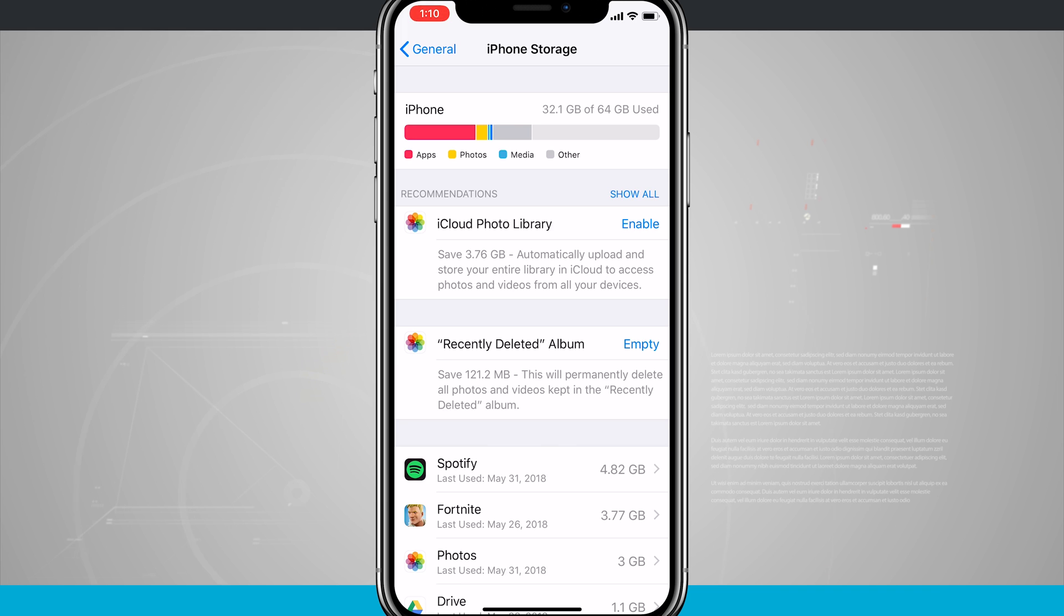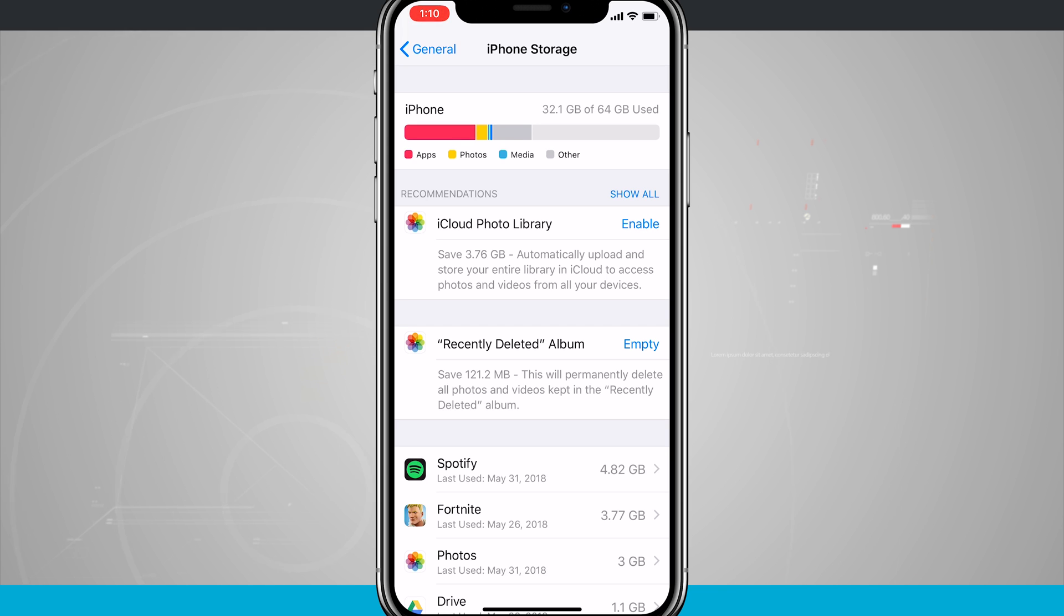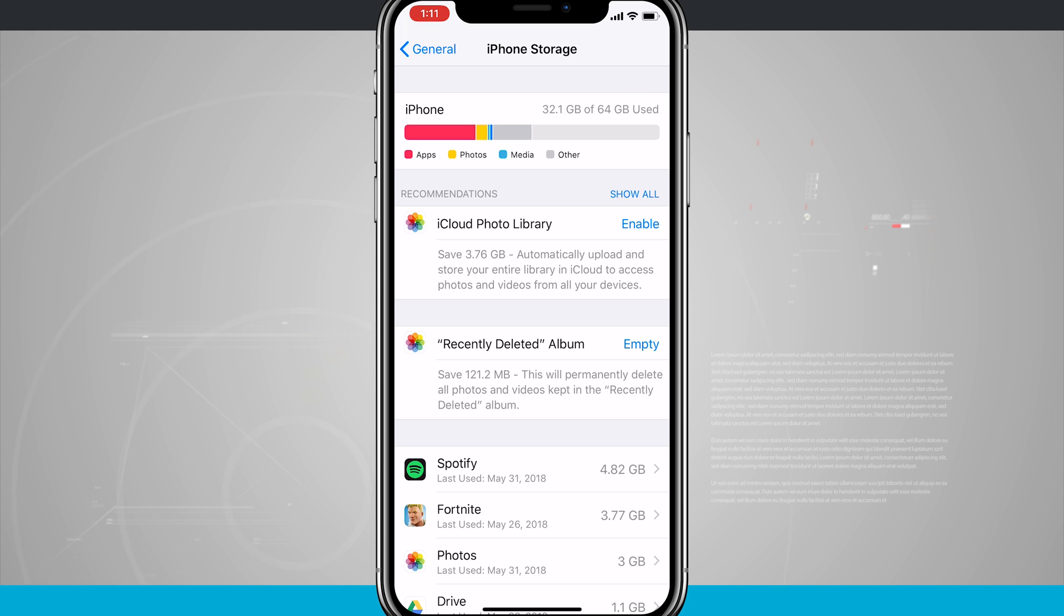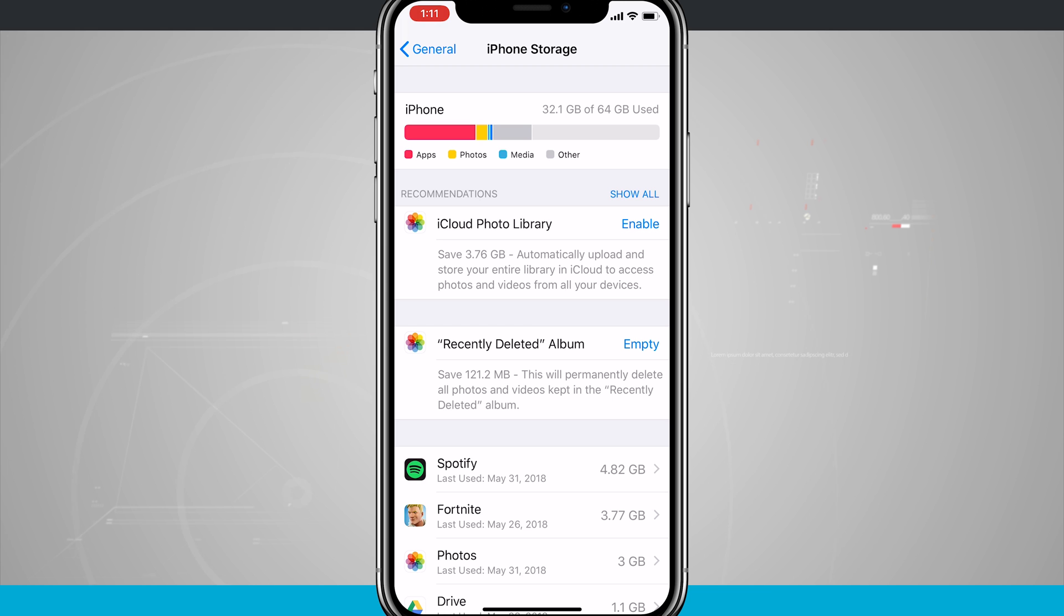So here it recommends that I use iCloud Photo Library to upload my photos to the cloud to make sure that they can go across all of my devices, but as well as offload those off the storage of my device. I can enable that if I want to, but keep in mind that that is an additional purchase that you will need to make.